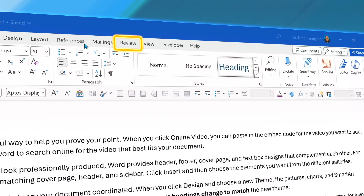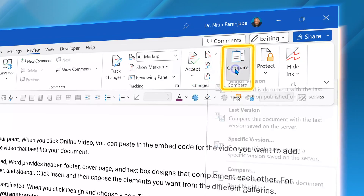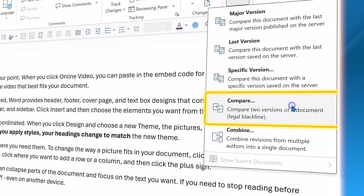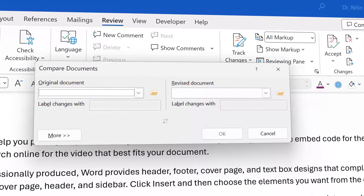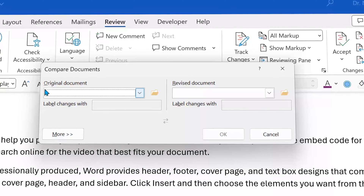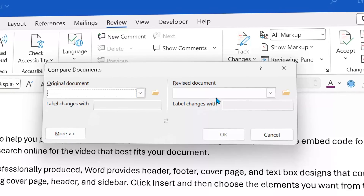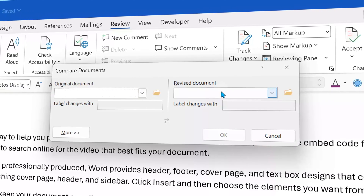Go to the Review tab, open the Compare drop-down and choose Compare. It will ask you where are those two documents. On one side, you open the original document. On the other side, you open the revised document.